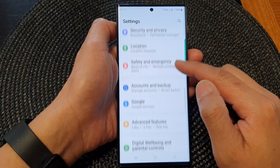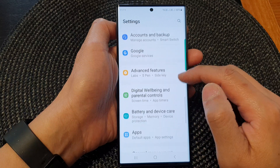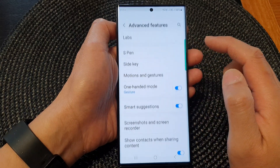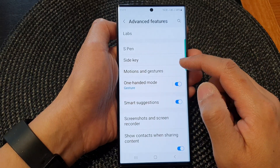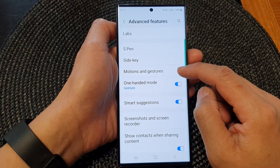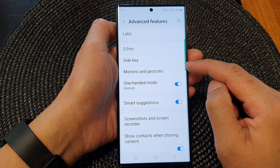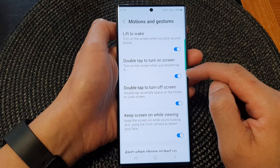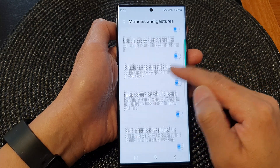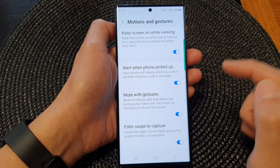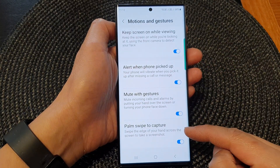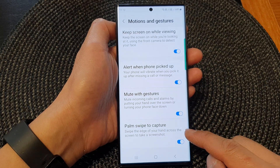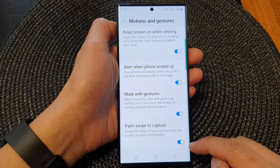In the settings page, scroll down and tap on Advanced Features. Next, tap on Motions and Gestures. Then scroll down to the bottom and tap on Palm Swipe to Capture.